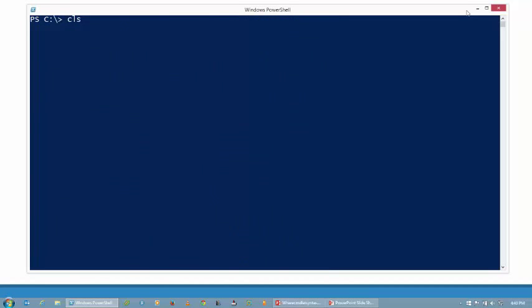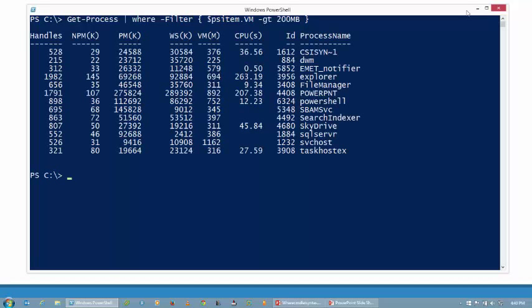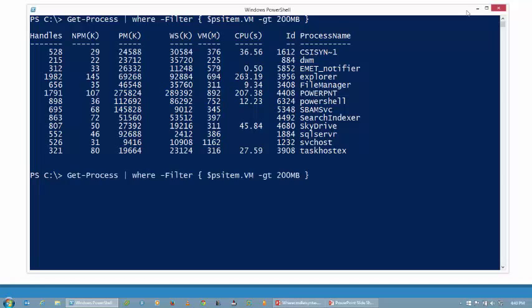Let me give you one more quick example to show you that new object placeholder variable, $PSItem. Notice all I did was replace the dollar underscore with $PSItem. Hit enter, and you will see that I am getting exactly the same output. $PSItem versus dollar underscore — exactly the same thing. Just a placeholder variable, holding that information.